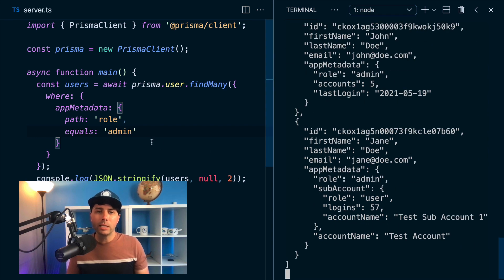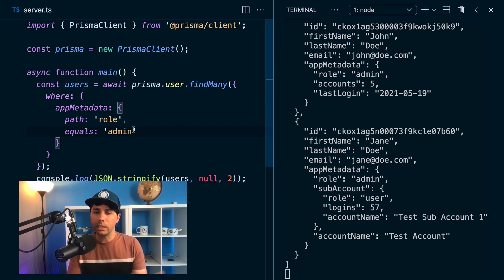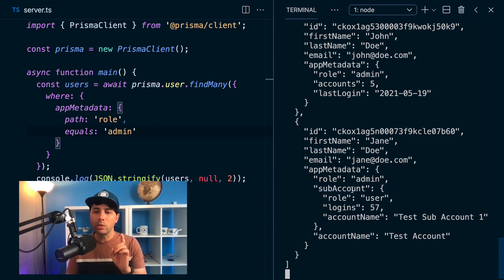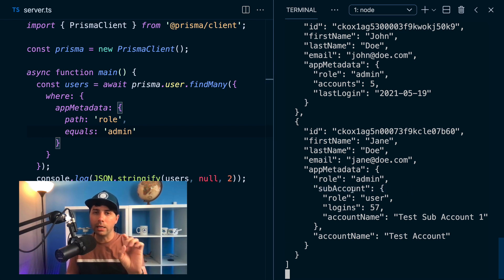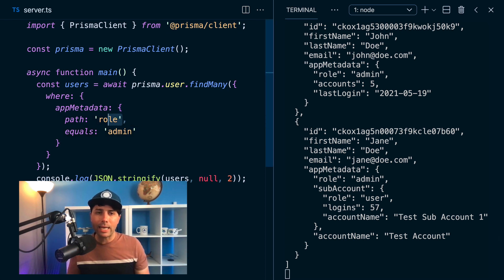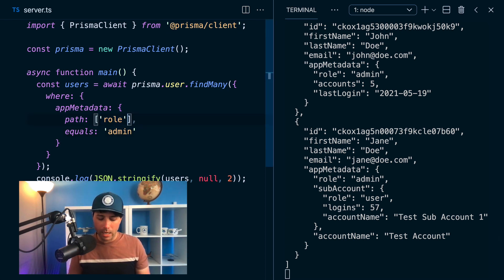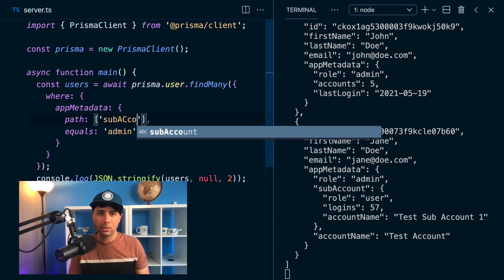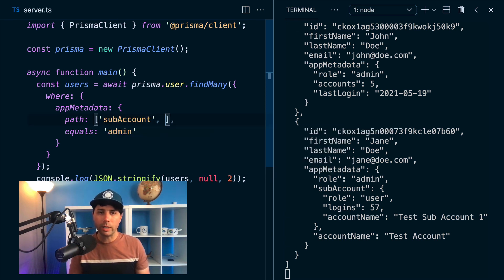And now we can take a look at how we might put this together with a little bit more of a deeper dive into this data. So sub account is this kind of sub object on this app metadata, we can look into that if we provide an array. And if we provide sub accounts as the first string here in our array,